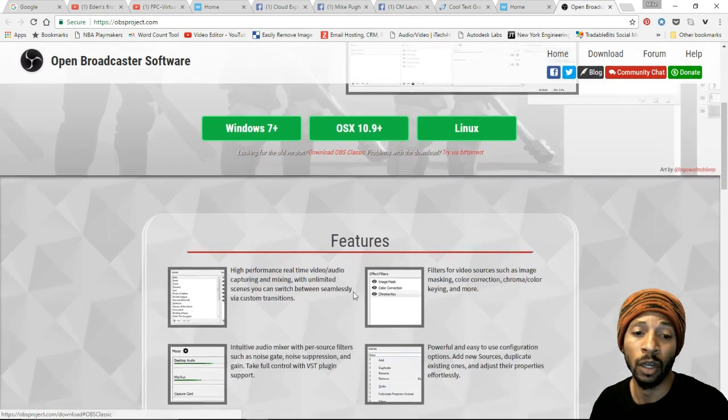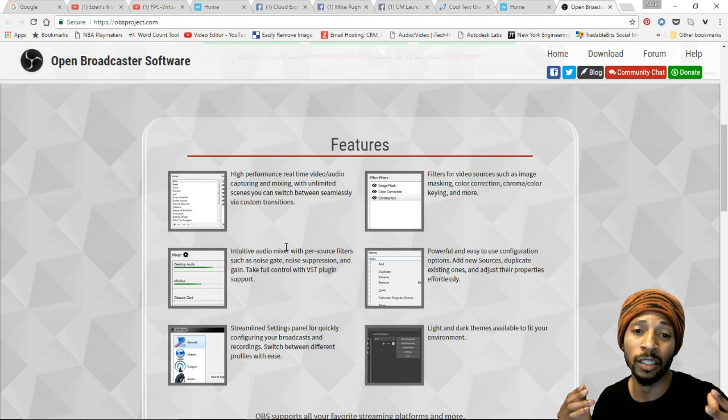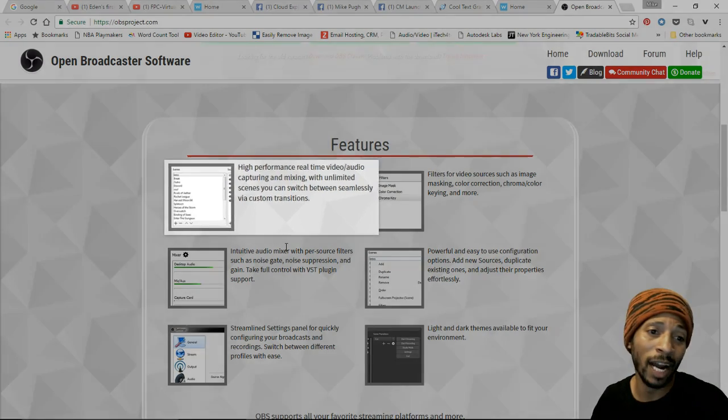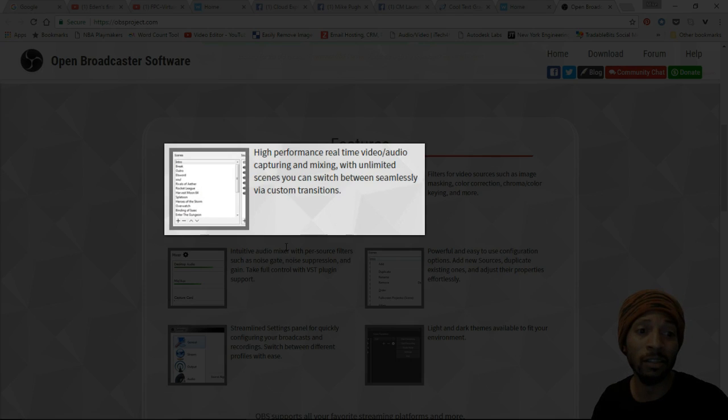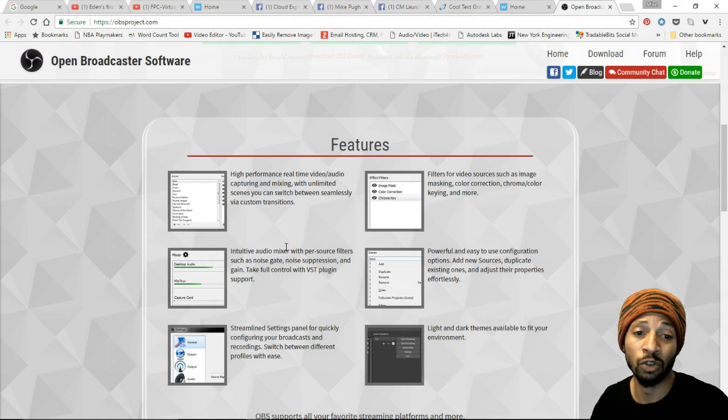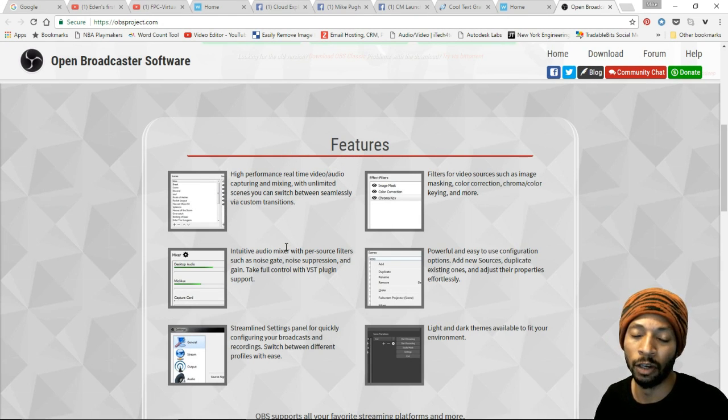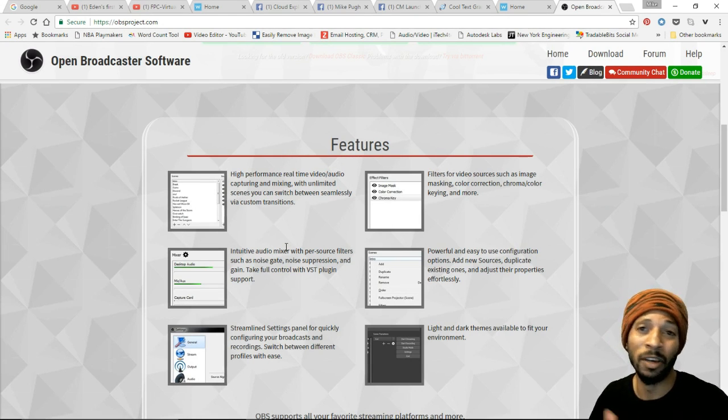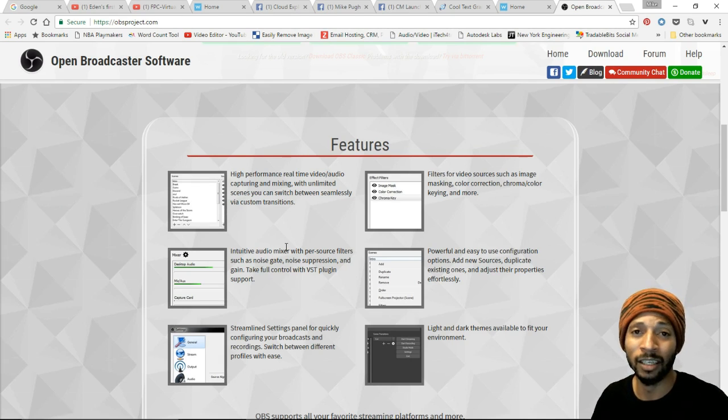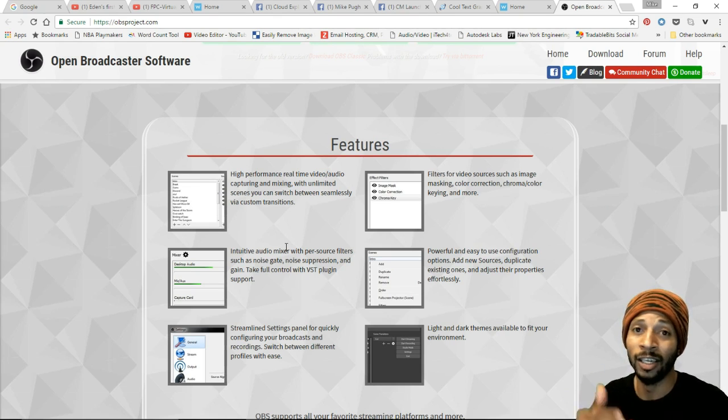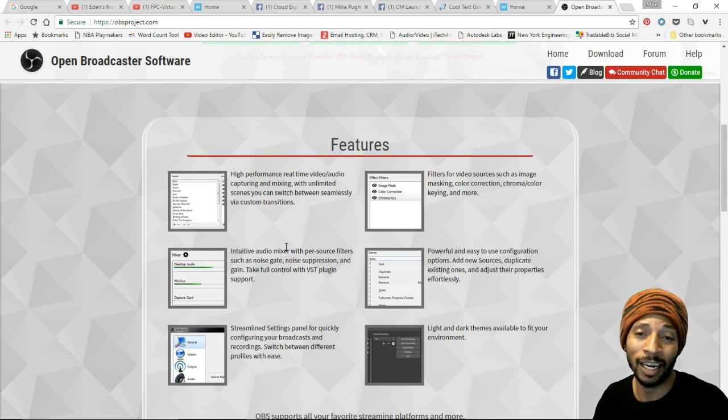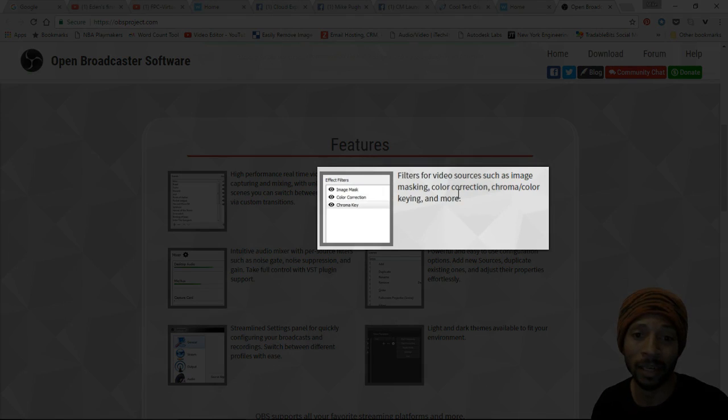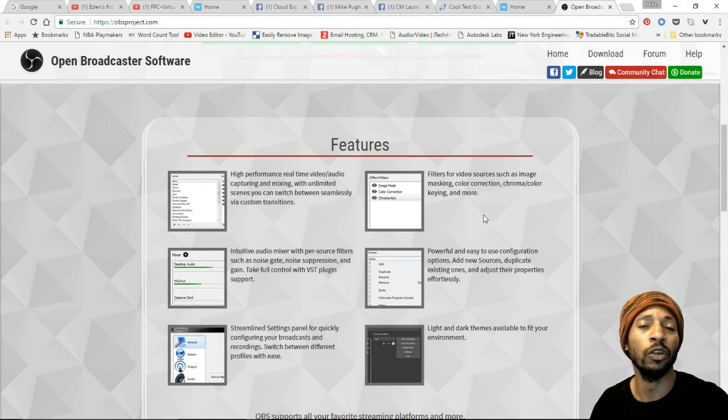The features here are really straightforward and useful. You have high performance real-time video/audio capturing and mixing with unlimited scenes you can switch between seamlessly via custom transitions. You can basically program your transitions and switch between videos through scenes and make differing screen transition changes. You can put in filters for video sources such as image masking, color correction, chroma key or color keying, and more.